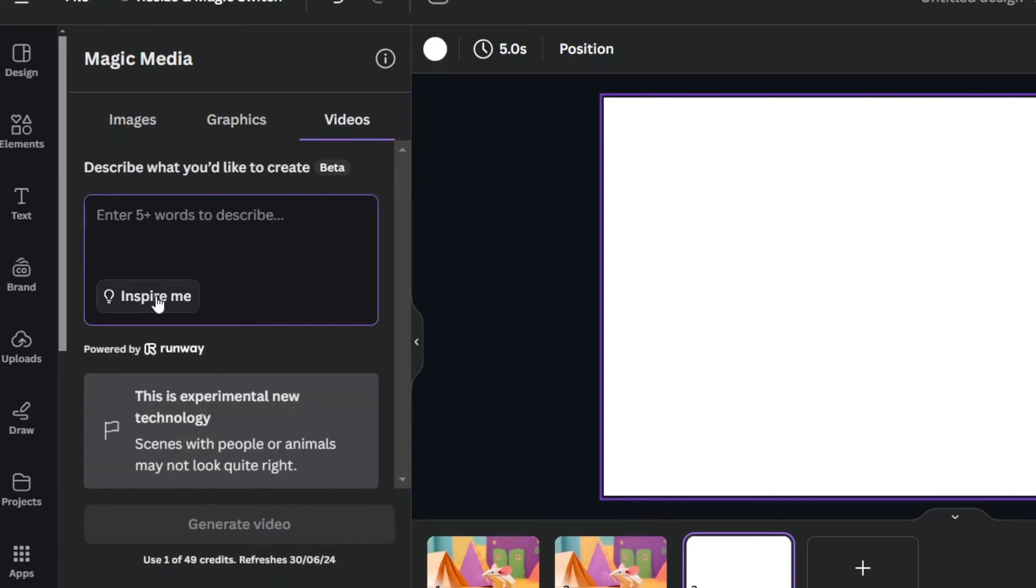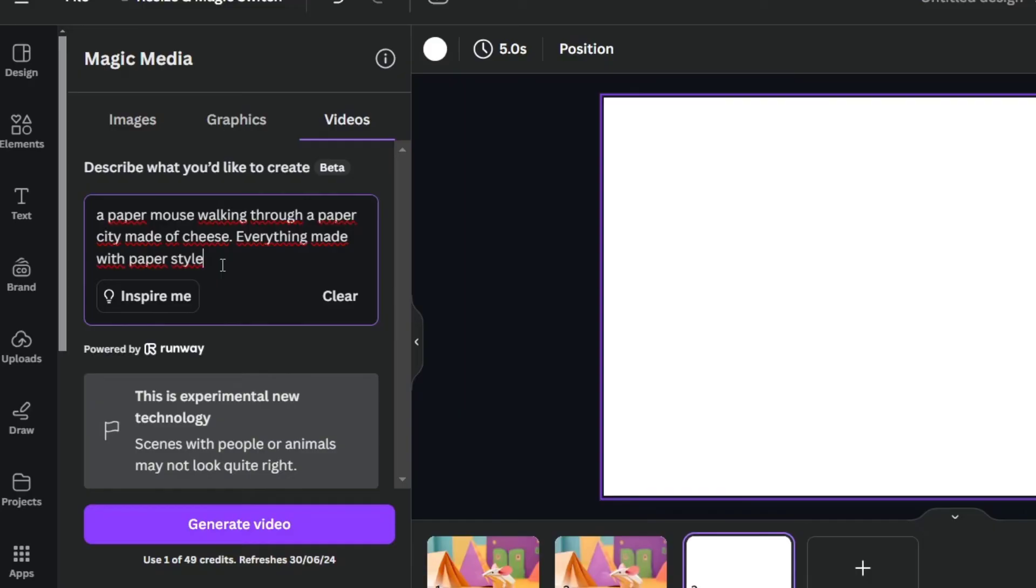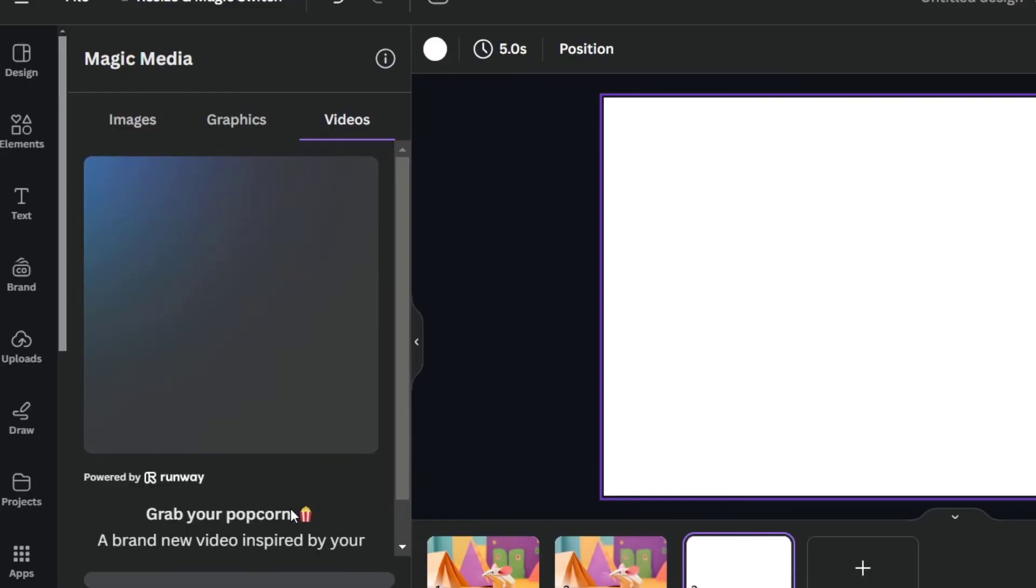Now into Videos, what you want to do is to, let's say, a mouse walking through. Try to be as descriptive as you can, and hit Now into Generate the Video.